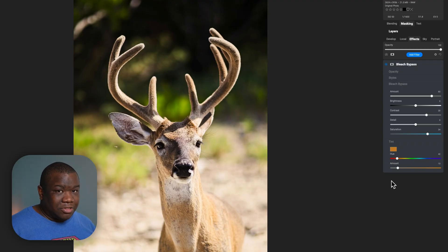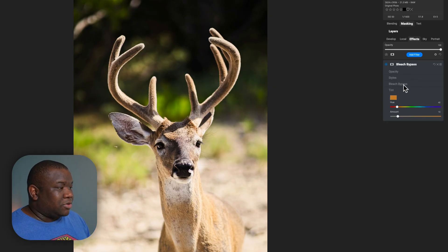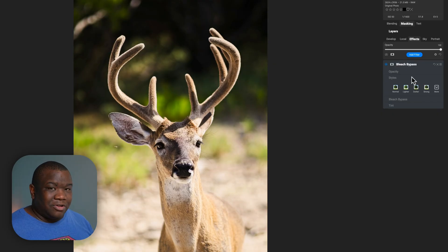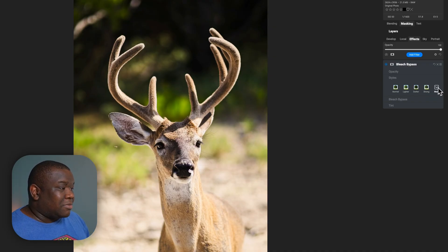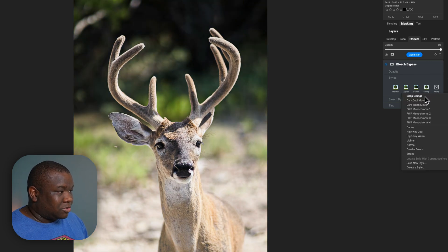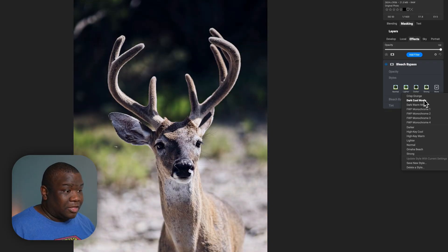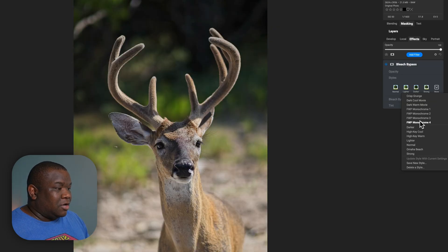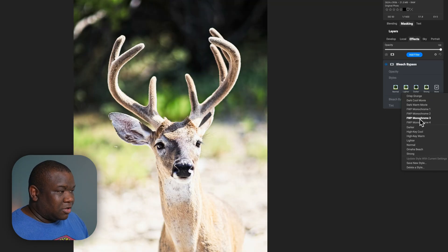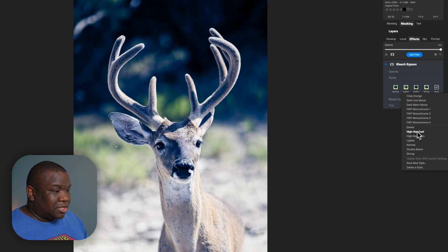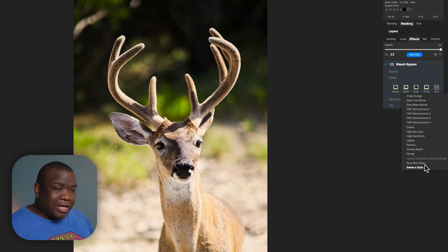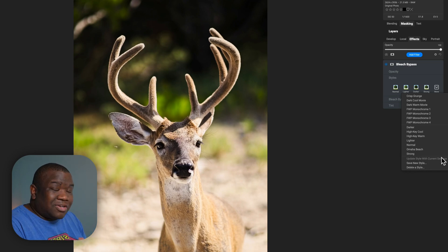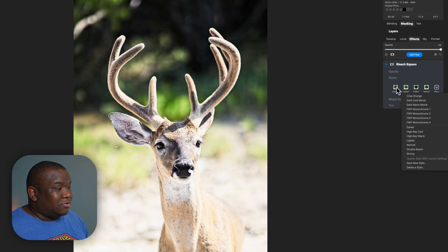Now, I told you we were going to come back to styles. The reason is I want to create a style, which is just a preset for a specific effect. It comes with its own built-in presets from ON1, but I have my own styles as well. I have a crisp grunge one, which doesn't work so well for this image, a dark cool movie, a dark warm movie, and some monochrome ones — though they don't seem to work on this image the way I created them. ON1 also provides their own styles, but I prefer the style I created.